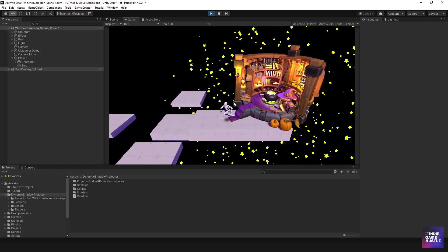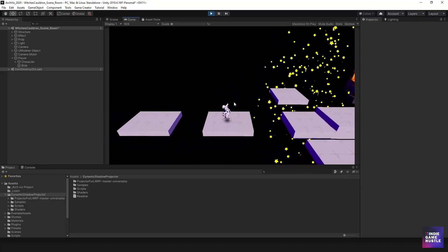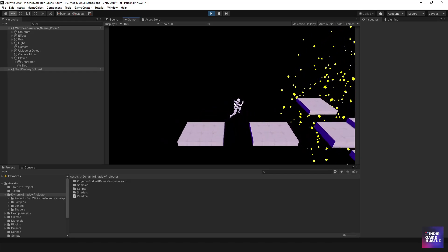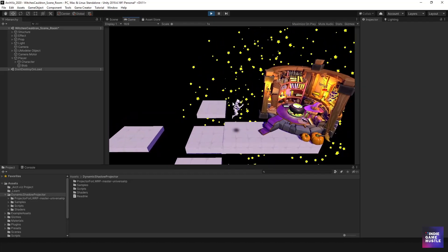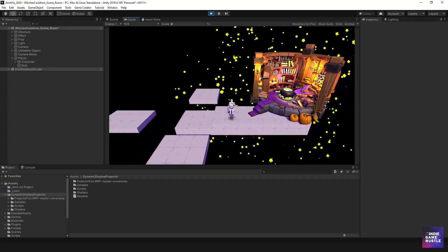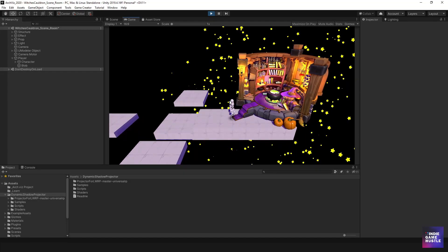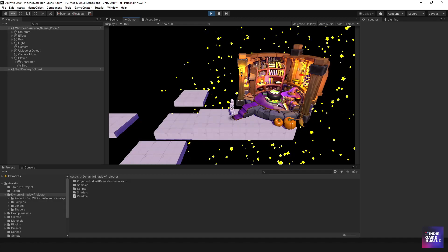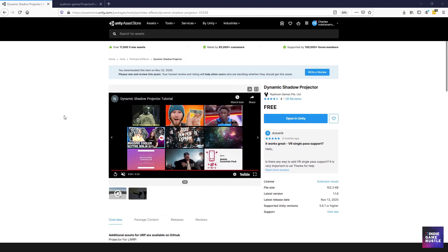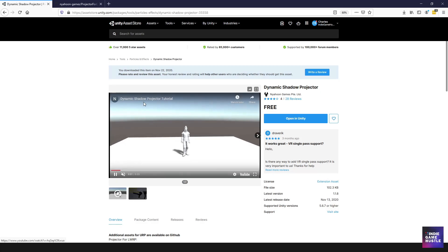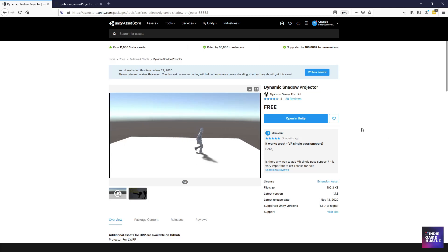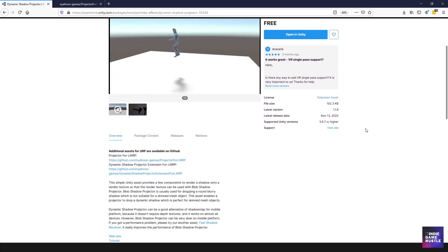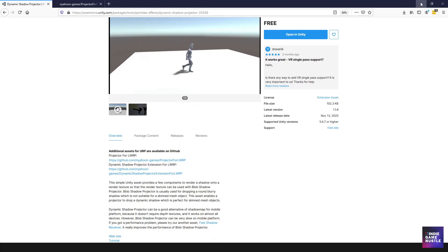Some of the biggest games like Mario all have some type of shadow directly below the player, so we wanted something that represents that. The asset we're going to use is called the Dynamic Shadow Projector — it's a free asset on the Asset Store, so just search for it and it should come up. All you want to do is download it just like any other asset in your project.